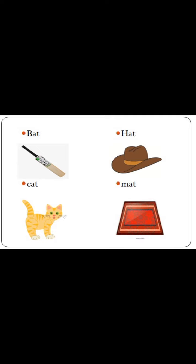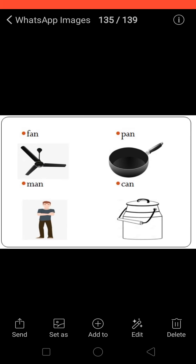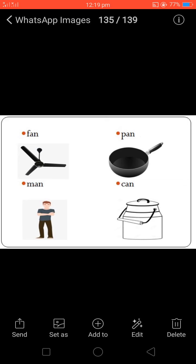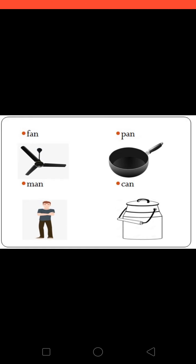And last picture: Mat. M-A-T, Mat. Next: Fan. F-A-N, Fan. Next: Man. M-A-N, Man.